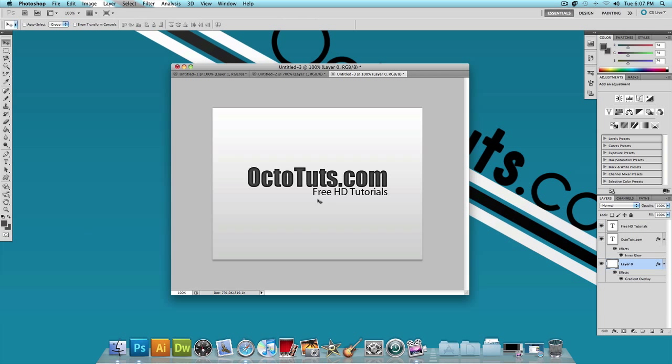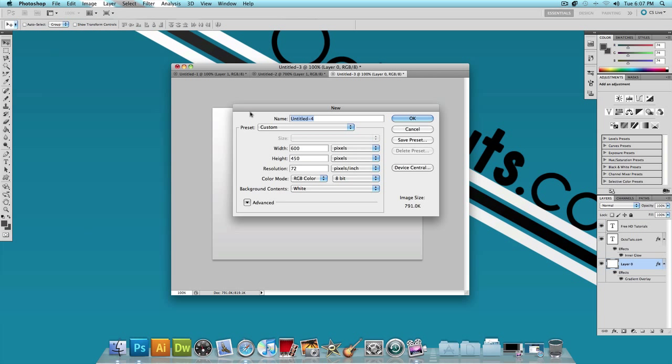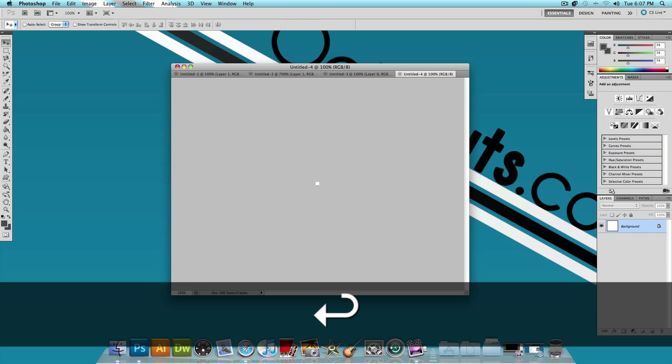Now we're almost done. There's one more thing that I want to do to add to it. Just click on file new. And make the width, let's say, 10 pixels and the height 10 pixels. And press OK.